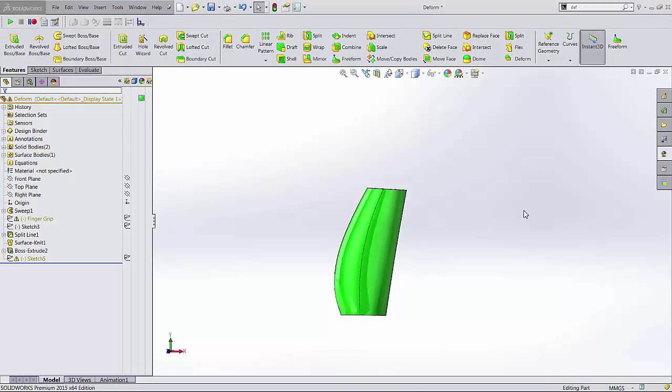Hello, my name is Adam Hughes. I'm an application engineer with GoEngineer and today we're going to take a look at the deform tool in SolidWorks. I think it's highly underutilized and you can get a lot of really cool shapes with it that are driven by our sketch work. So let's jump into it.